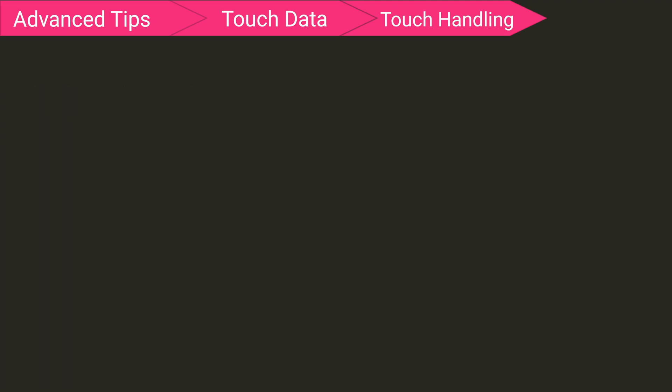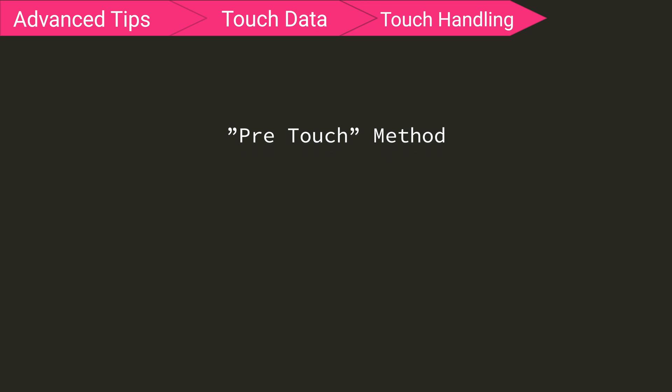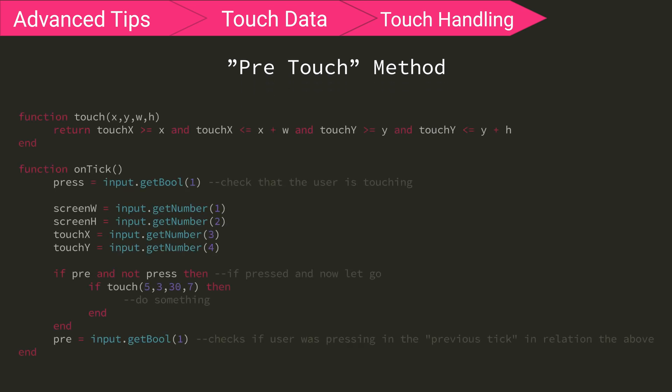I'm going to explain a new method that we'll call the pretouch method. So if you need a toggle button, the best way to invent it is to add a variable like pre that checks if the user was touching the screen one tick ago relative to the touch checking. So here you can see my if statement now says, if pre and not press then. So it is checking if the user was pressing and is no longer pressing. This way the user can't accidentally press a popup that comes up after they touch.